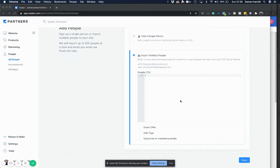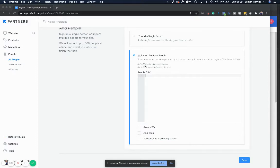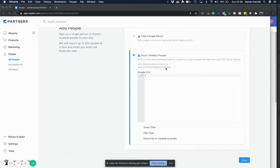Hello, if you've been trying to upload multiple people into Kajabi, you might have run into an issue with the format the system requires, which is first name comma email address, or first name space last name comma email address.